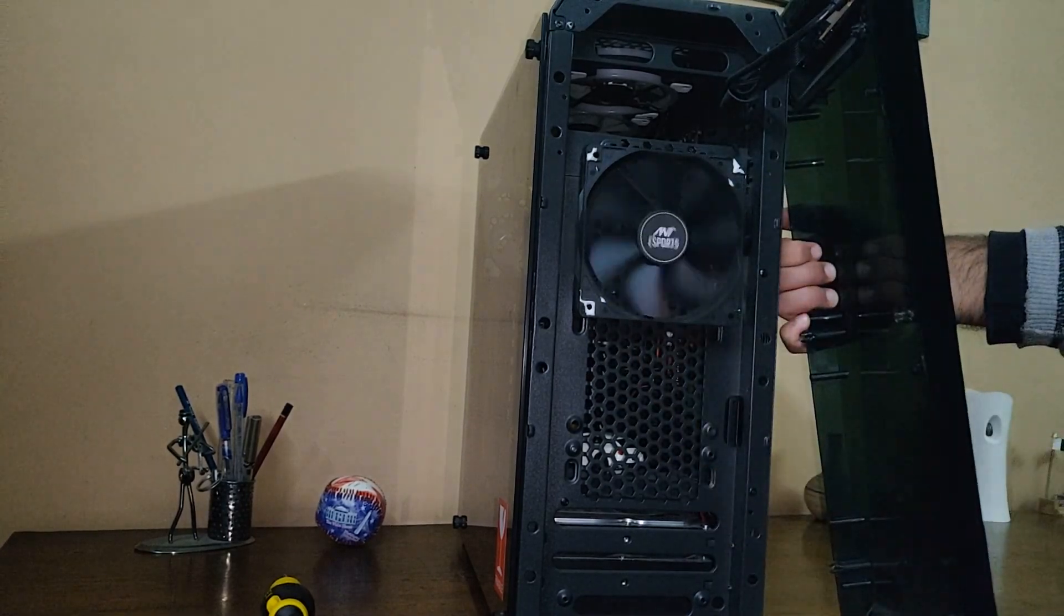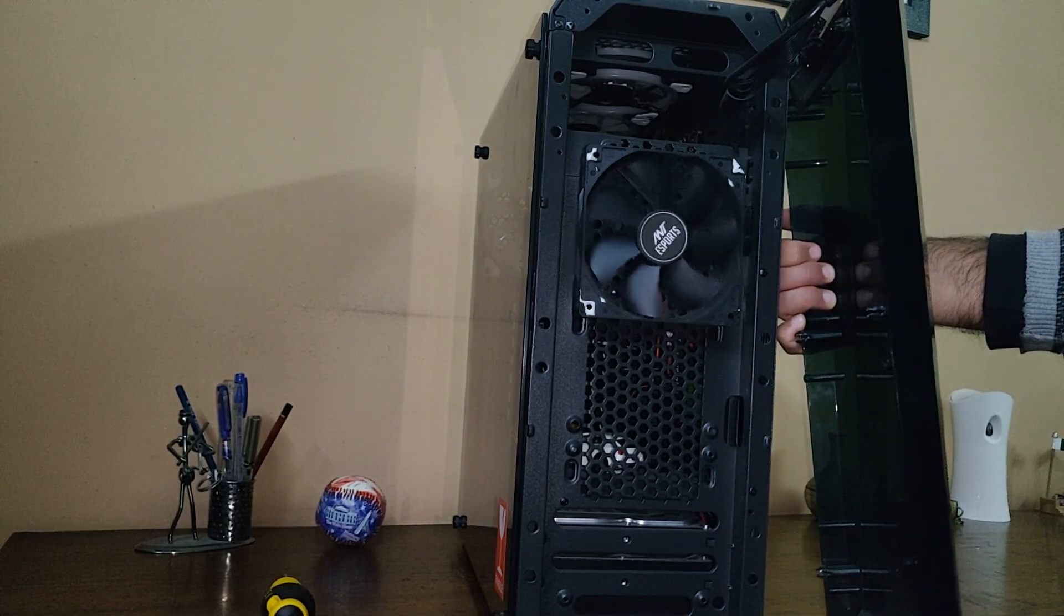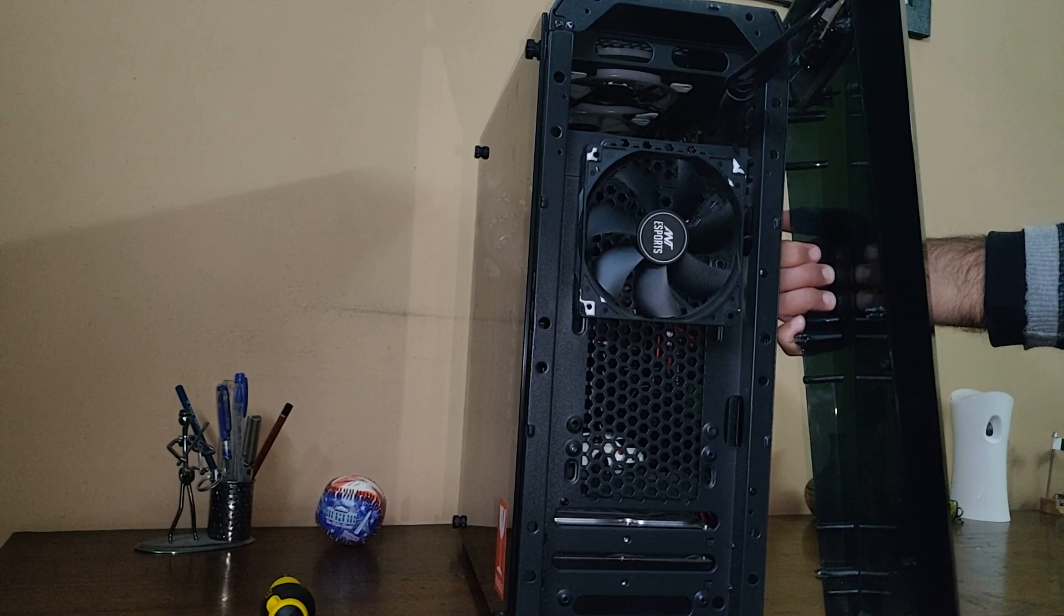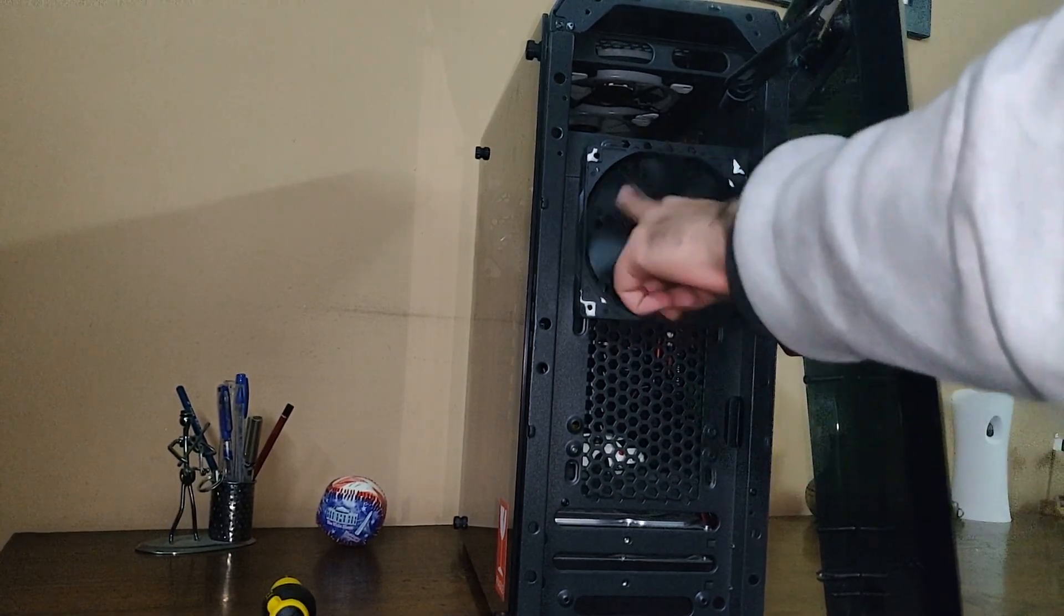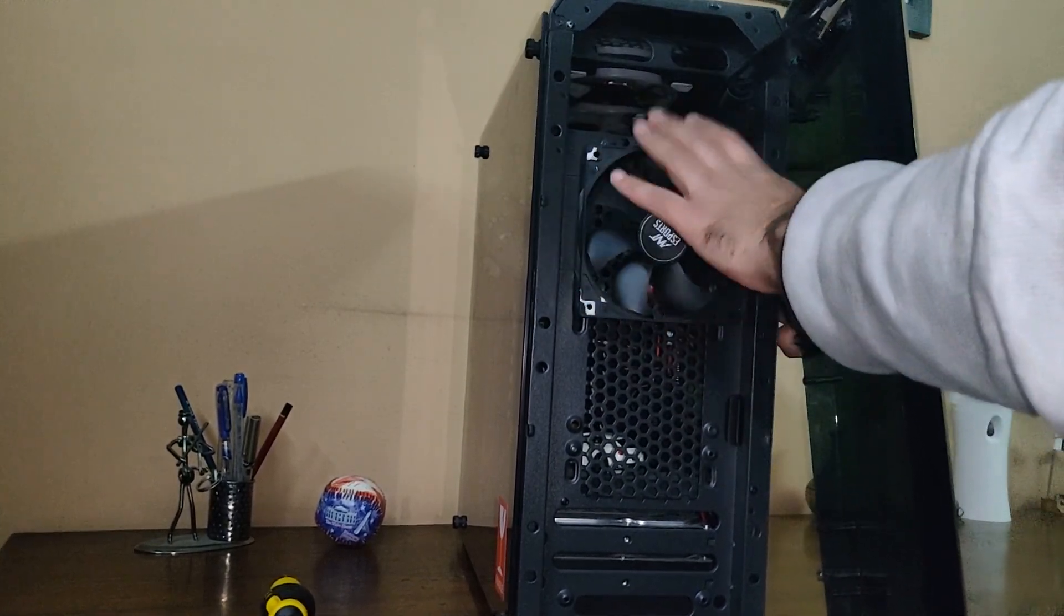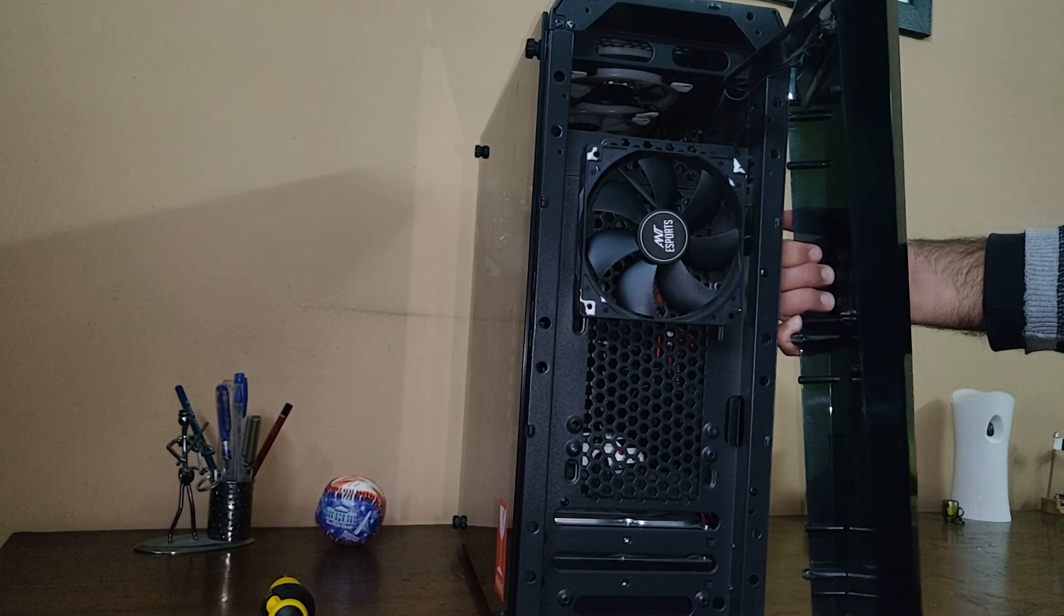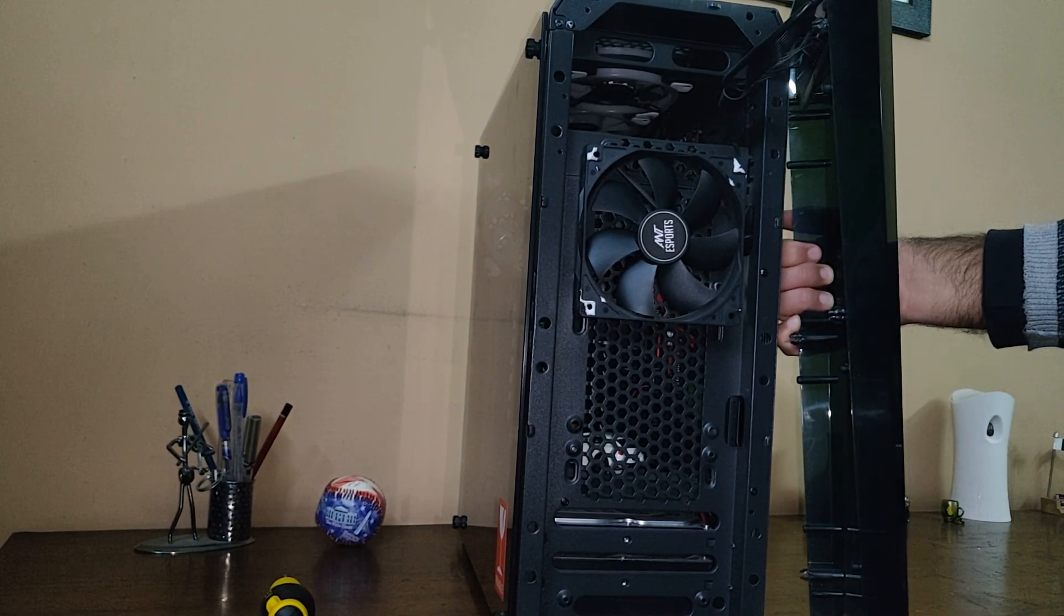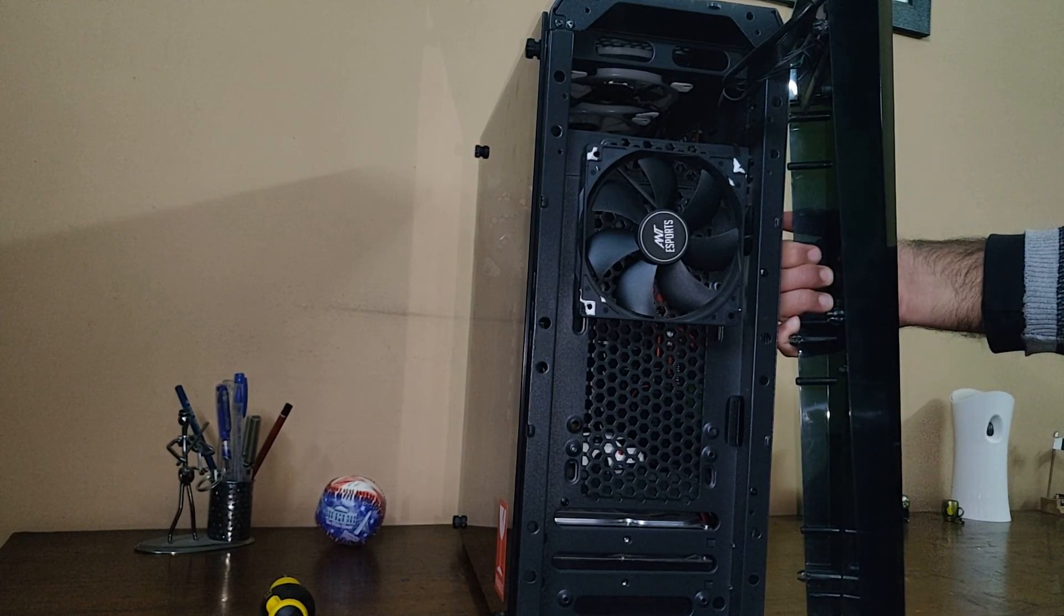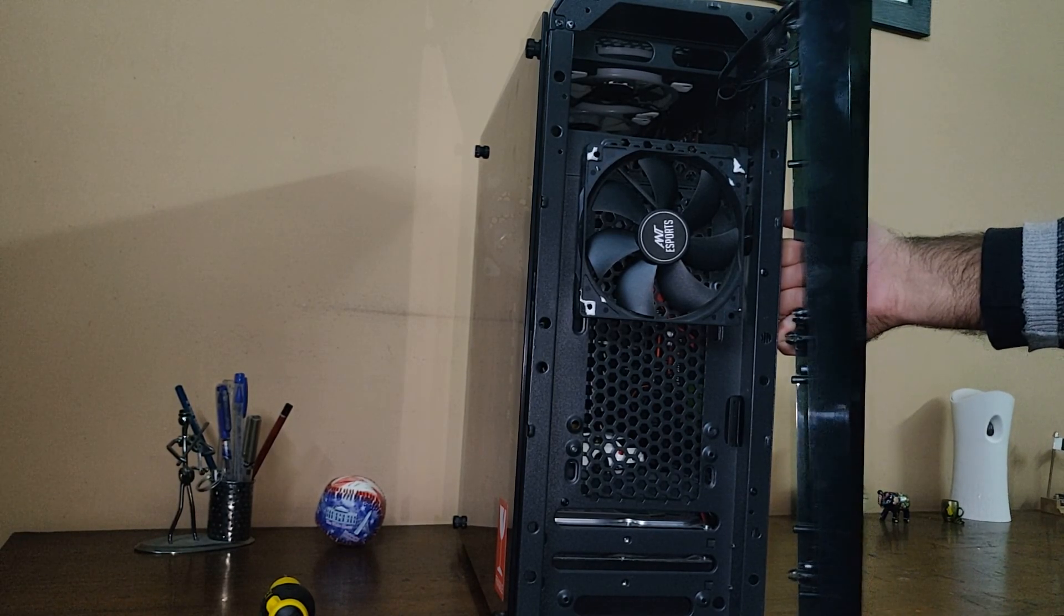As you can see, I have this front fan installed. Although it's not of much use to me, I have it because it was part of the original CPU cabinet. On top, I have installed three RGB fans from Ant Esports.